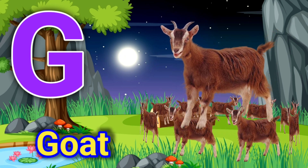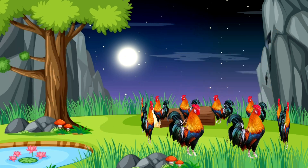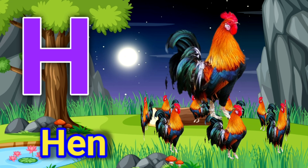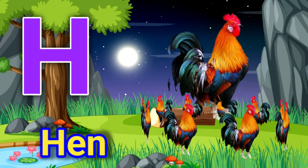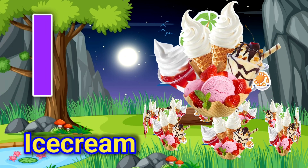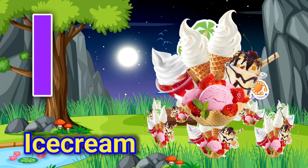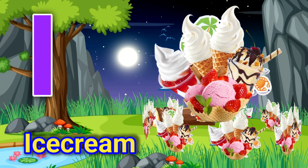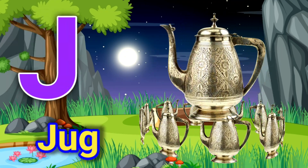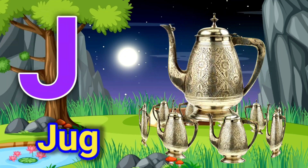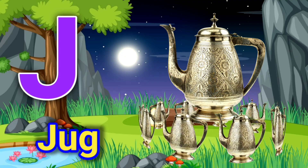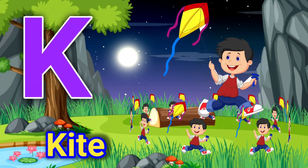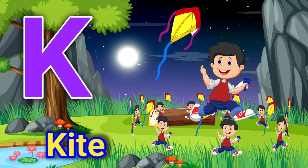H for hen, I for ice cream, J for jag, K for kite.